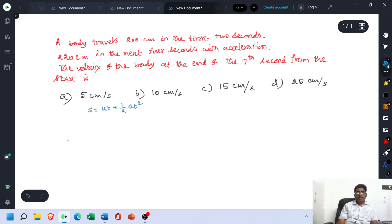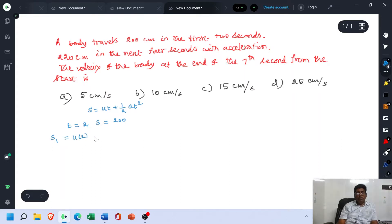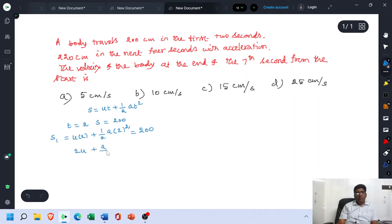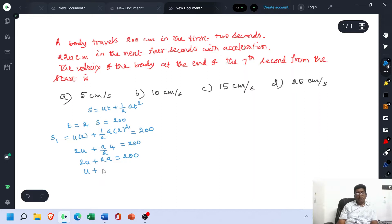From the first statement, after 2 seconds — that is T = 2 — the distance travelled by the body is 200 cm. We construct the equation: S1 = U×2 + ½×A×2² = 200, which gives 2U + 2A = 200, so U + A = 100. This is equation number 1.